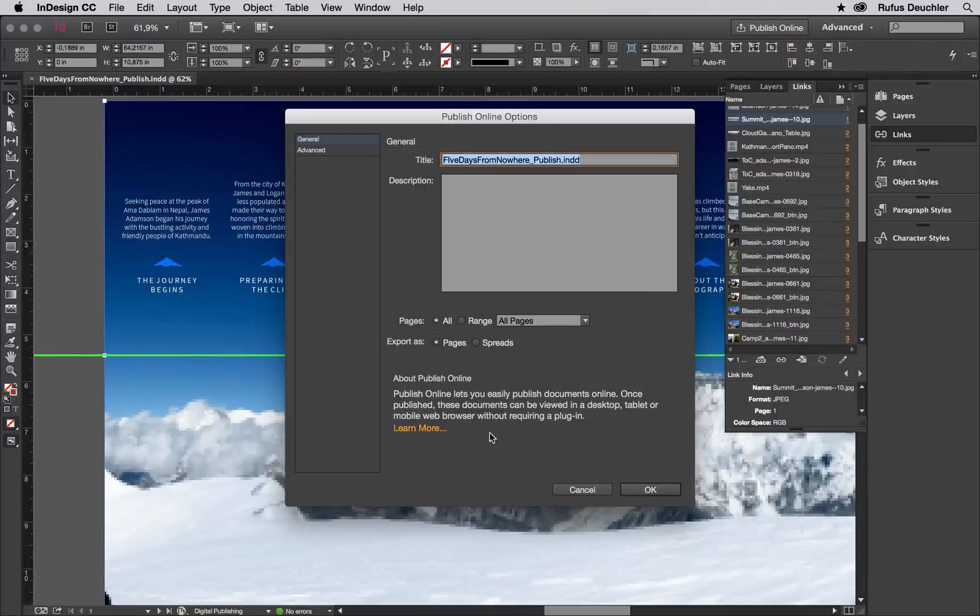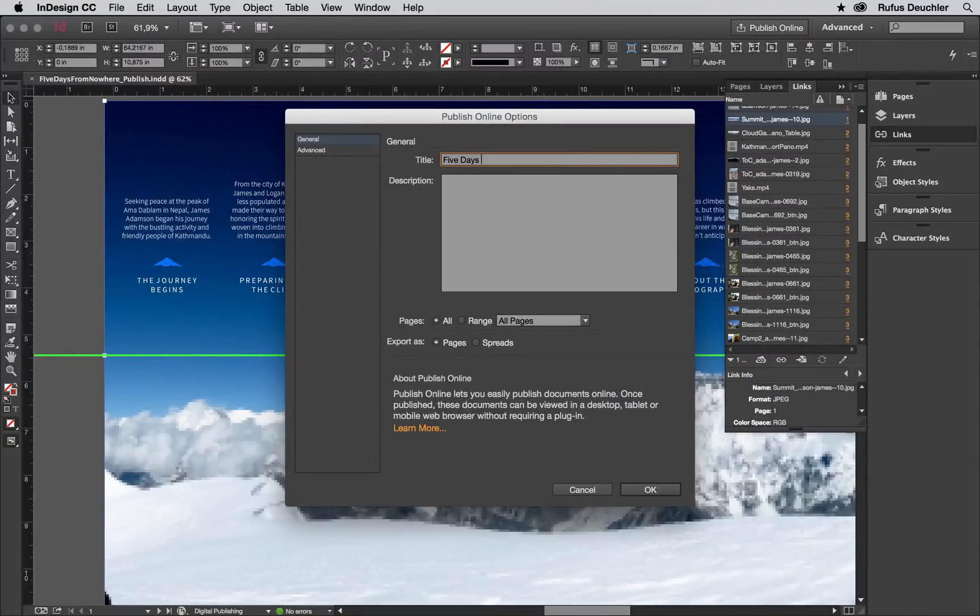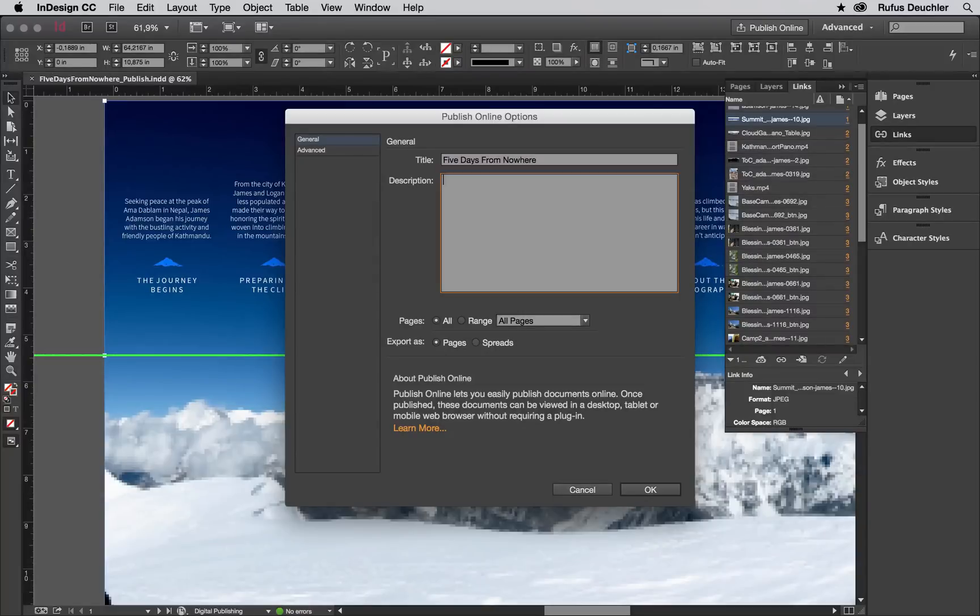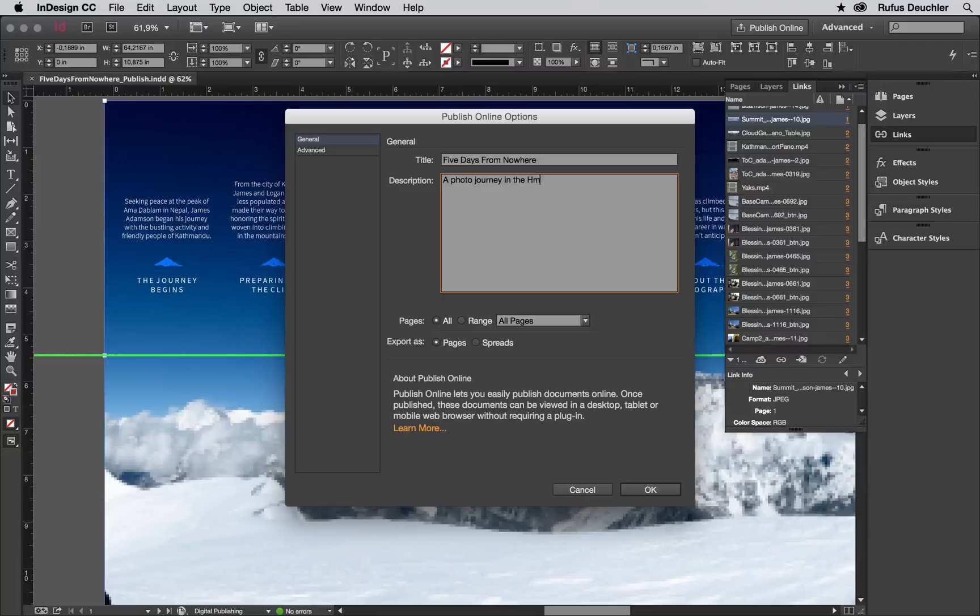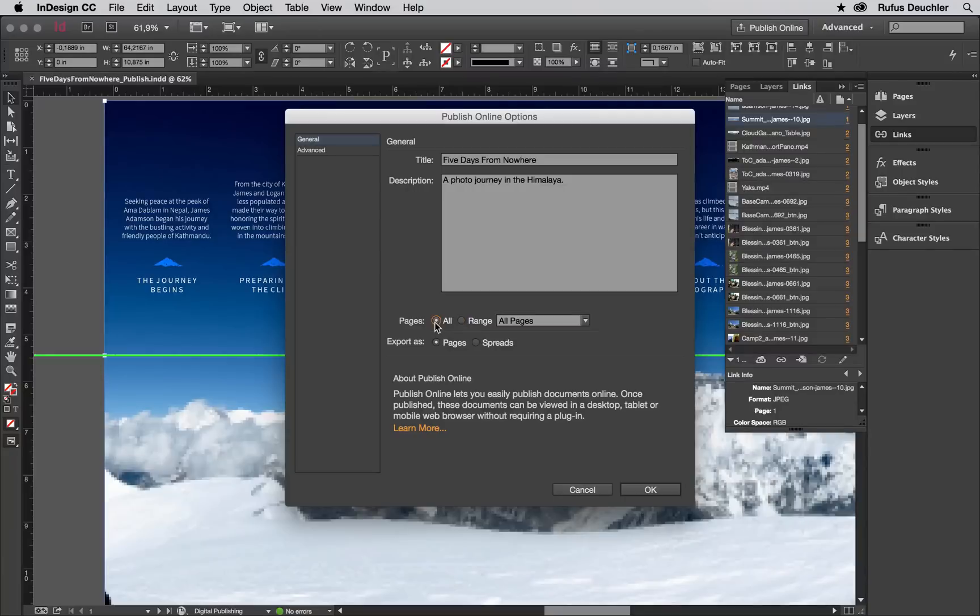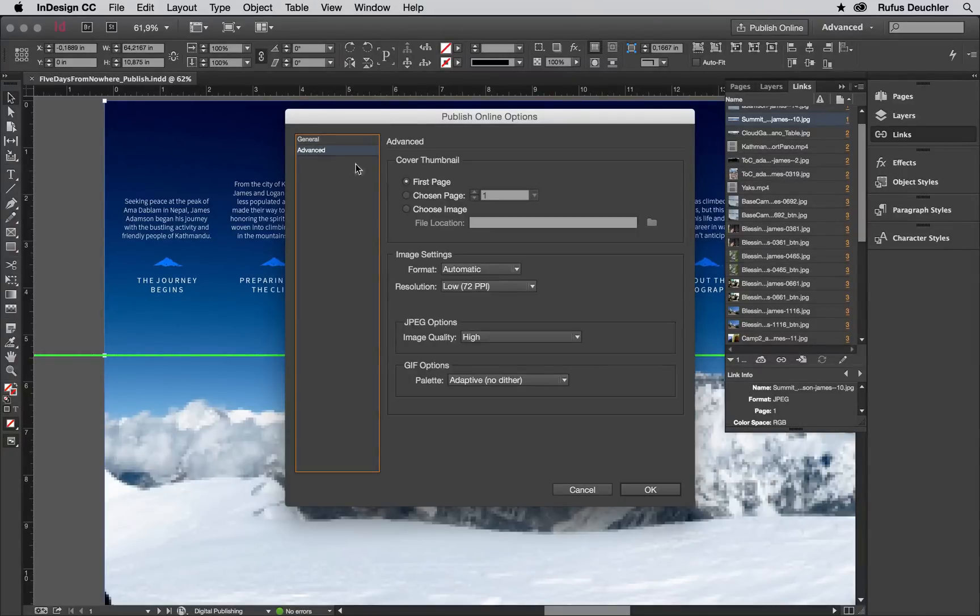Then in the Publish Online Options dialog box, click the General tab and there you can name the document you are publishing and this will appear as the page title in the browser. You can even add a description of the document and this is quite important for when you share the document to Facebook. And you can select the page range to publish if you don't want to publish the whole document. You can also select whether the viewer will see individual pages or spreads of your document.